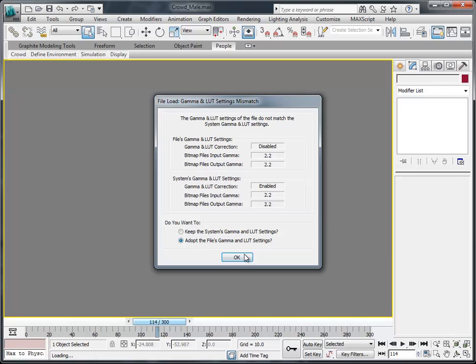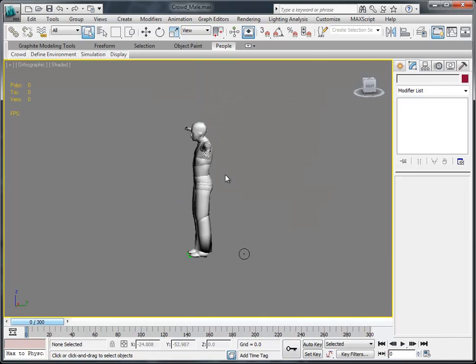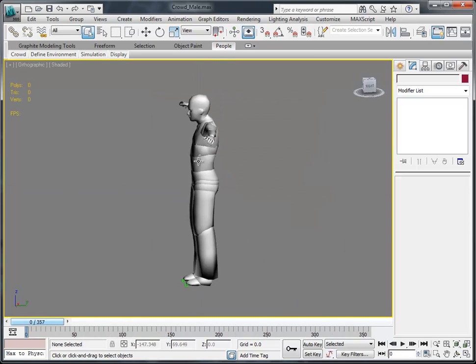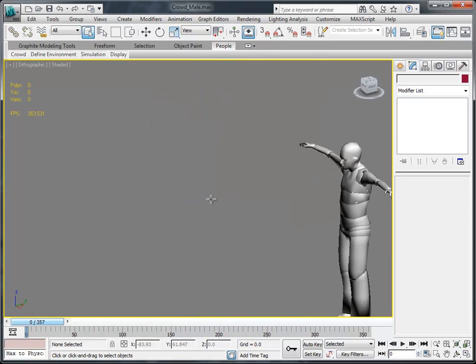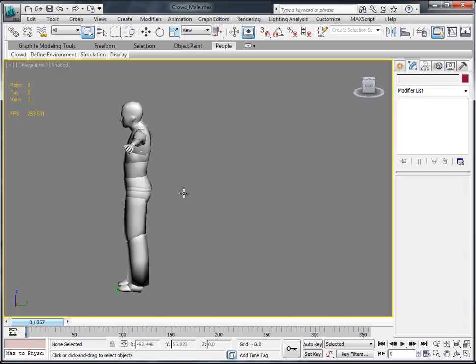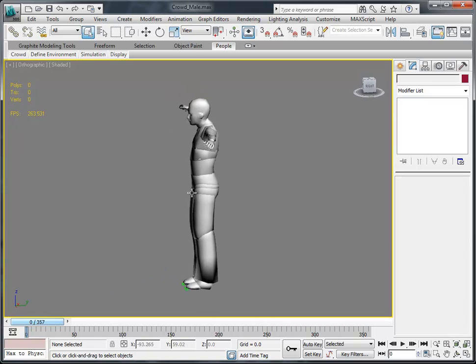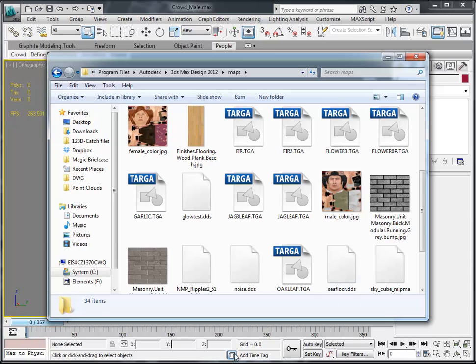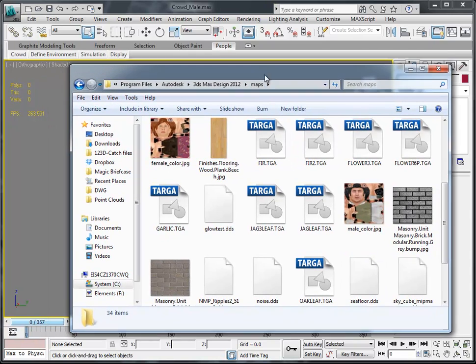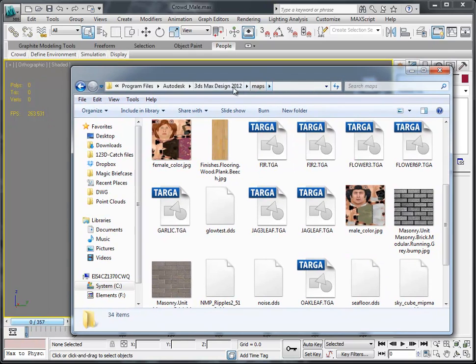So we open him up, and here he is in all of his brilliance. It looks kind of like a zombie or a ghost figure. What I want to do is put some textures on him. Those are actually installed in your maps folder. So we're going to grab those and just apply them.